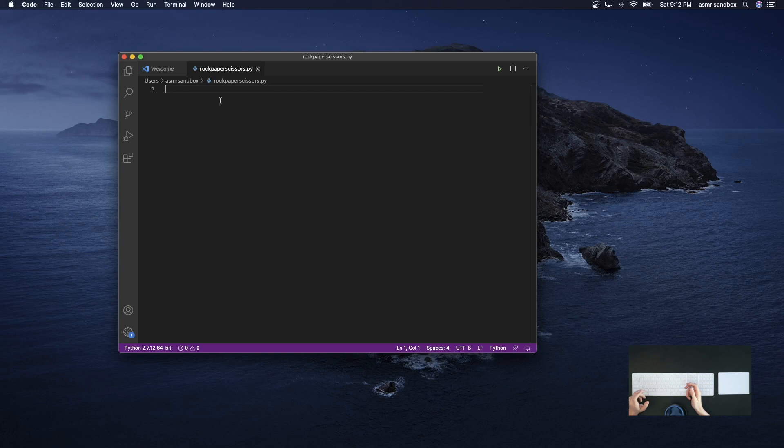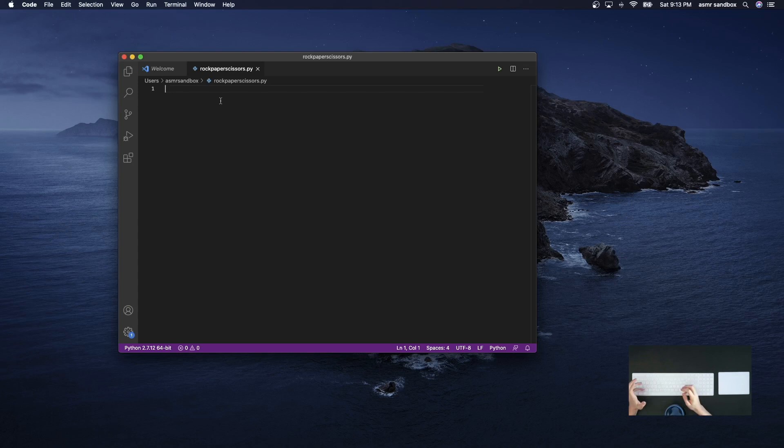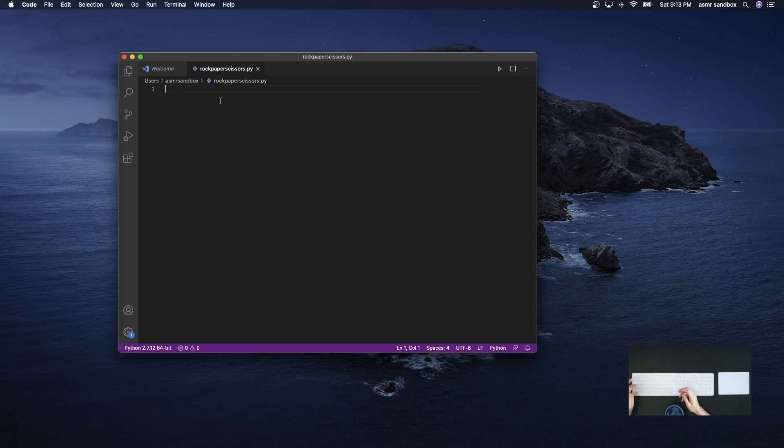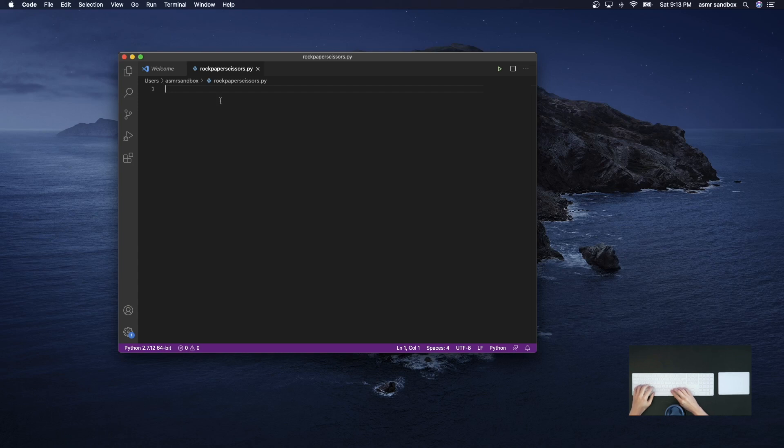Now if one player chooses paper and one player chooses rock, then the player that chooses paper wins.